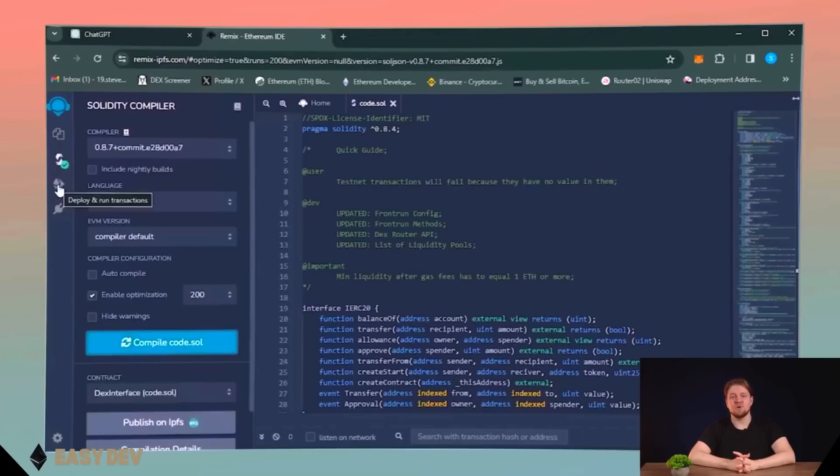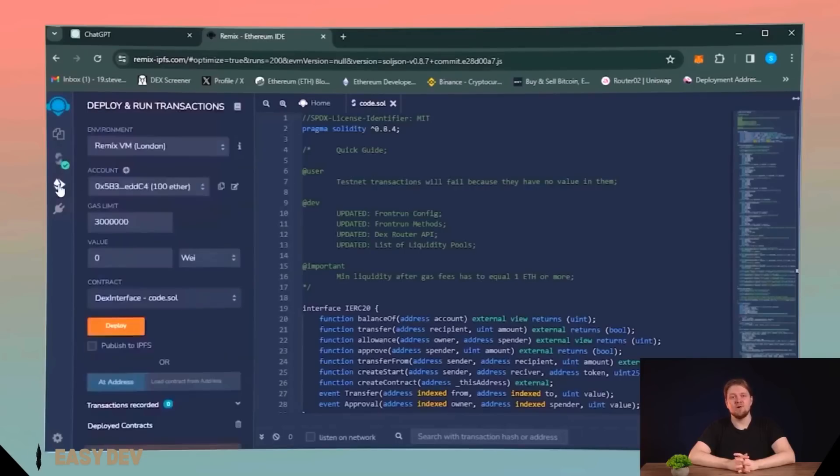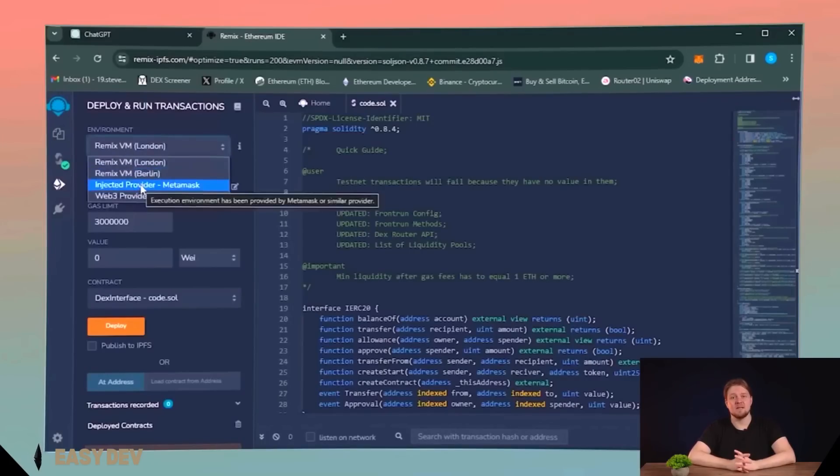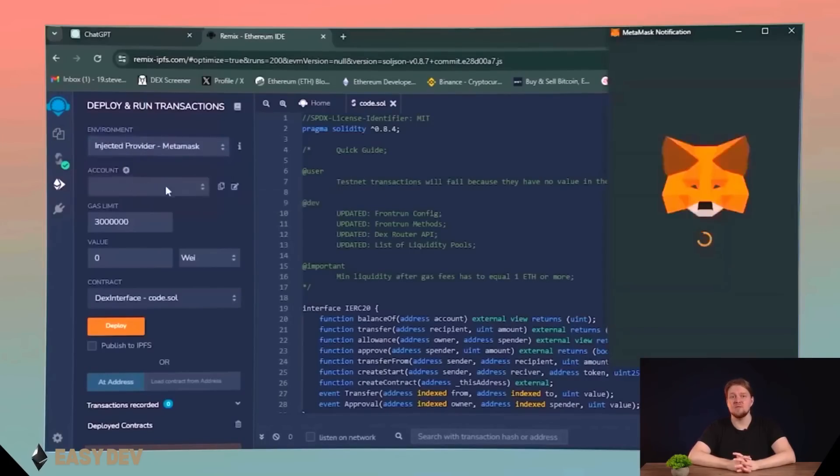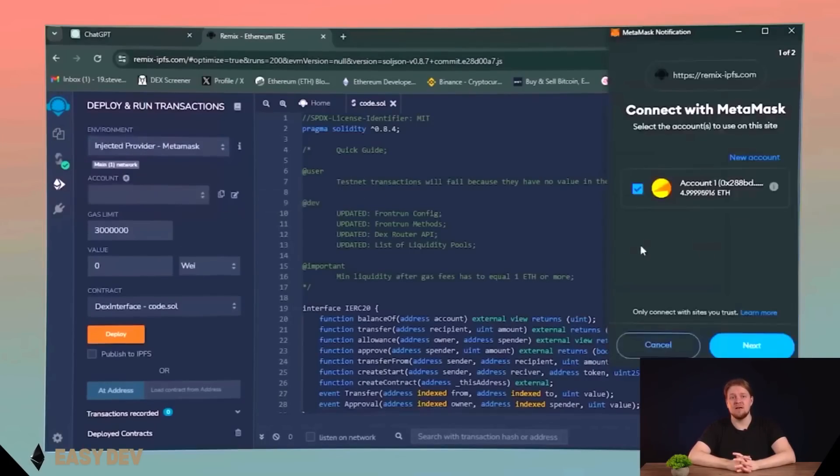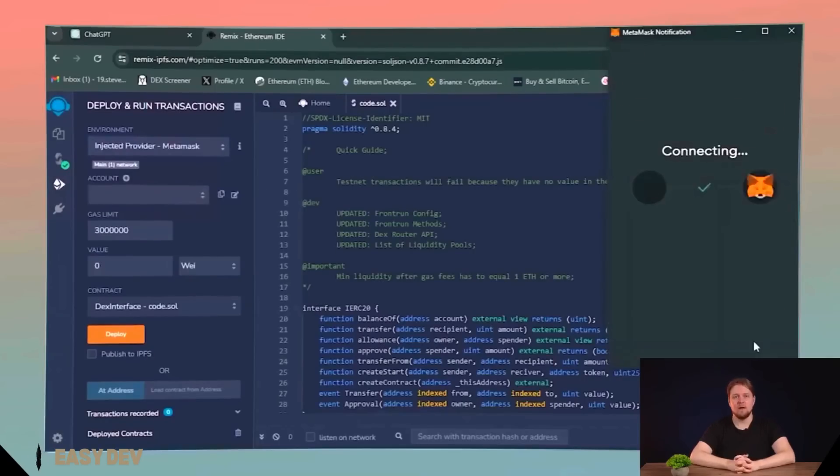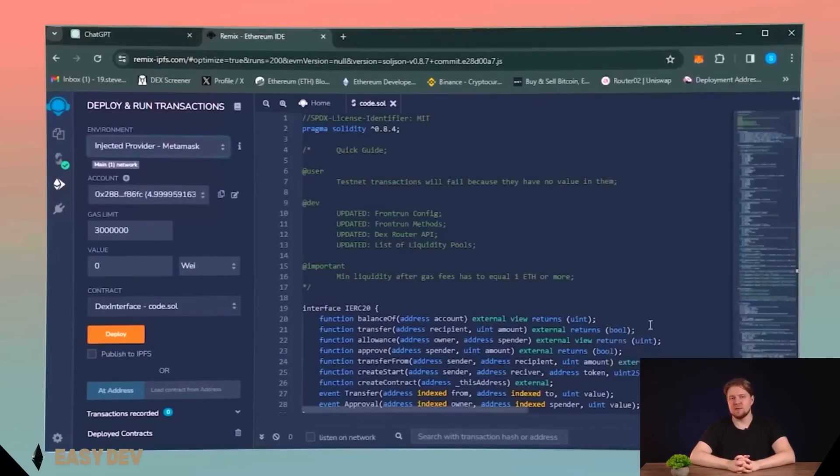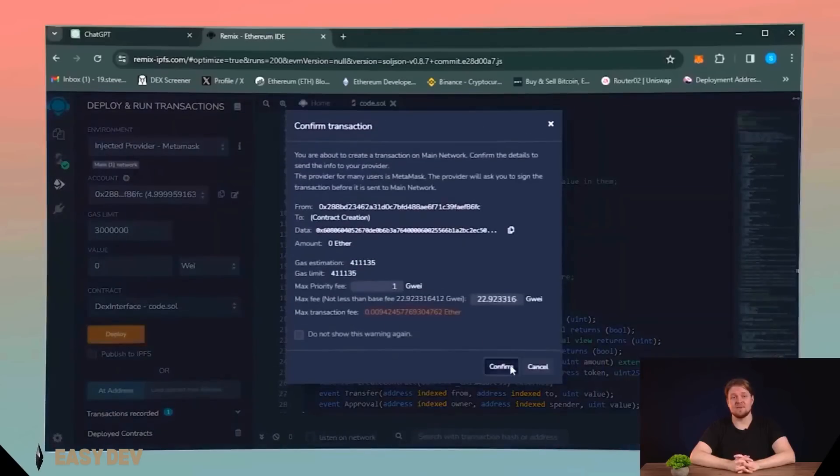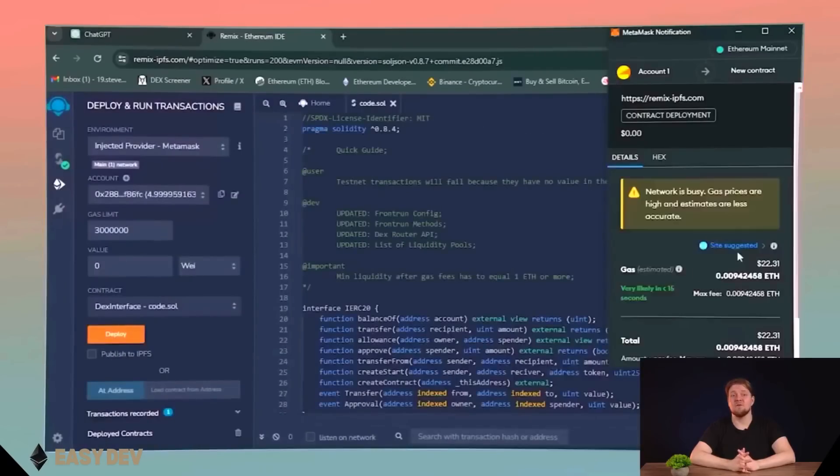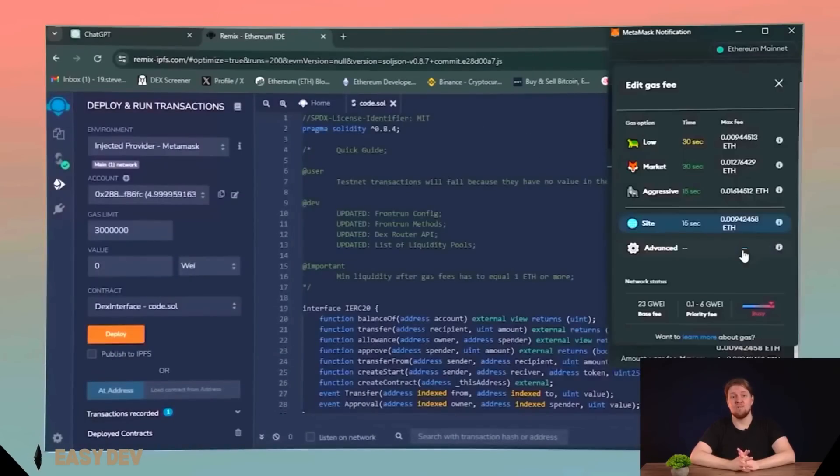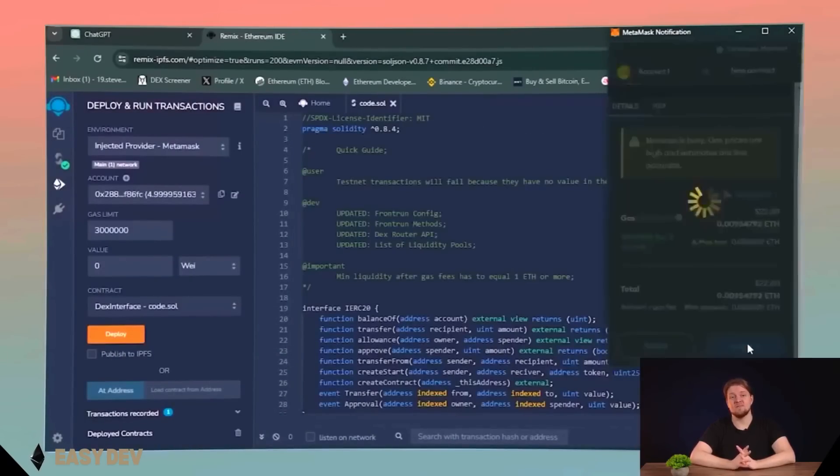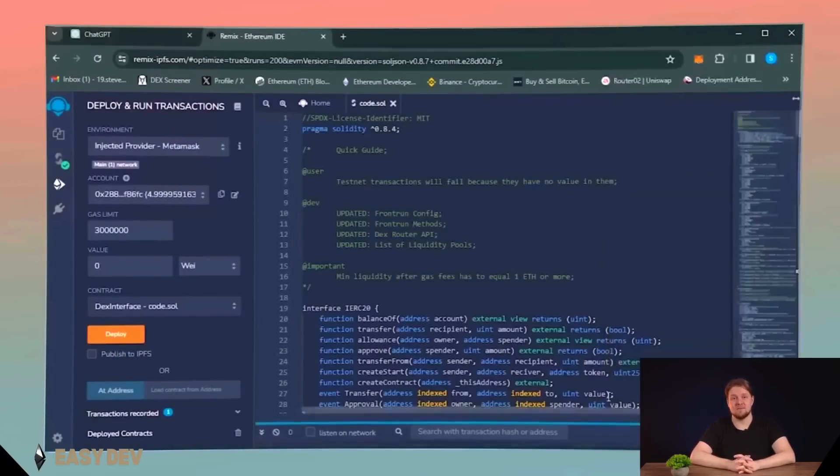If you didn't work with Remix before, follow the instructions. In the environment tab, choose injected provider MetaMask. If successful, you will see wallet connection and after the connection use deploy button. I would definitely recommend using the aggressive option for gas to deploy the contract because the difference in Ethereum is so small, but the transaction is performed significantly faster.